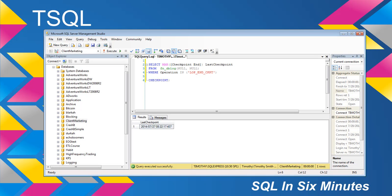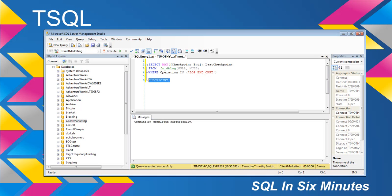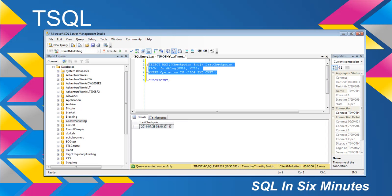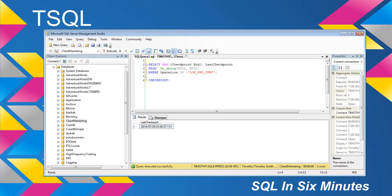So if we were to run a checkpoint here, you'll see it goes through and will obviously adjust the actual time. So every time a checkpoint is run, this will return the last checkpoint timeframe.